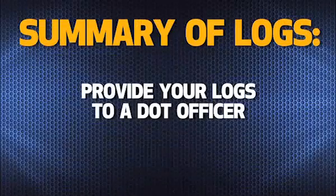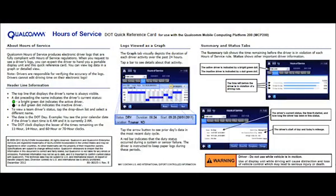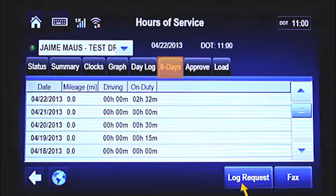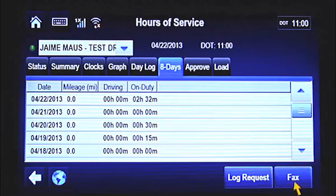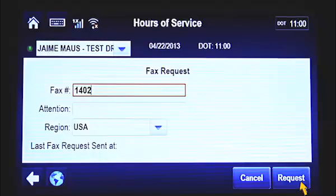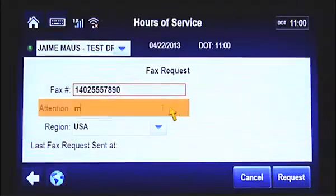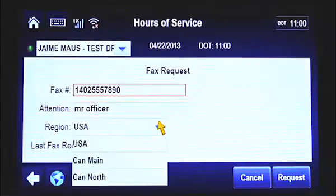There may be times when you're stopped by DOT and the officer wants to review your logs. There are two different ways to do this. One, you can hand the officer the DOT Quick Reference Card, which provides step-by-step instructions on how to review your logs directly from the unit. Or, if the officer wants a hard copy, you can get this from the 8-days tab. Tap the Fax button at the bottom of the screen. The Fax Request screen appears, which allows you to enter the fax information for the DOT officer. Type the officer's fax number in. Then, type the officer's name in the Attention field. Select the region of the DOT office from the drop-down menu in the Region field. Finally, tap the Request button to fax your logs.